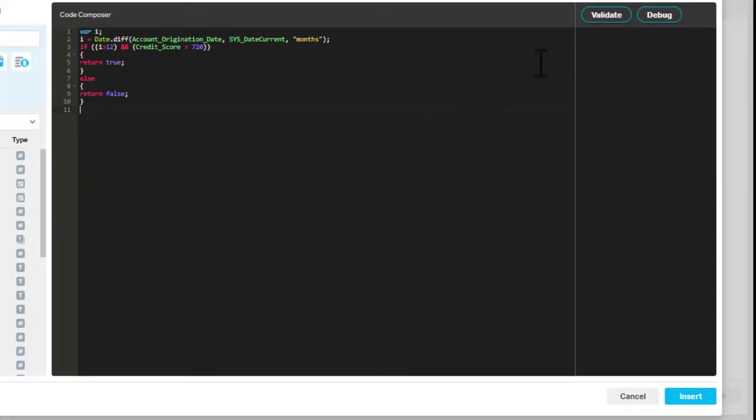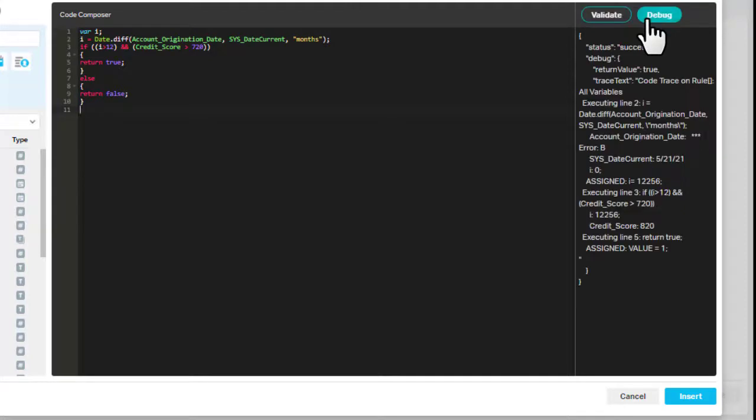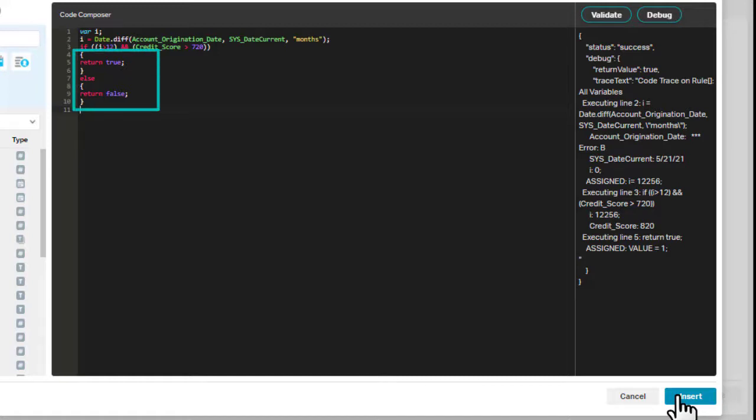Validate your code to determine if it was successfully processed. Debug your code to get a verbose description of each step in the code as it's processed. A return value is required. True includes the content, and False excludes it.